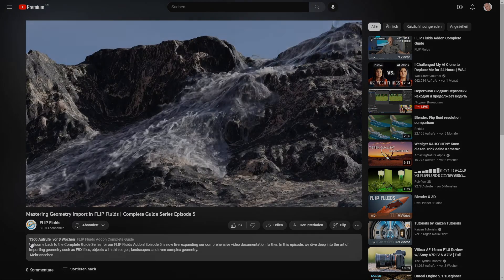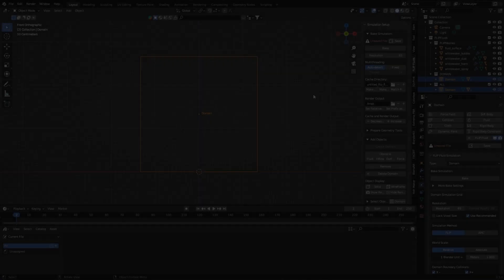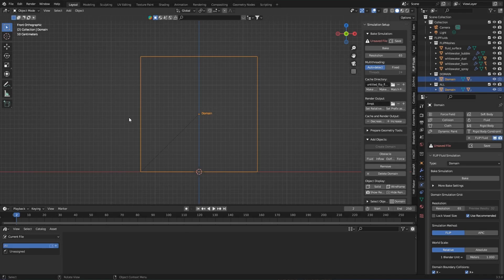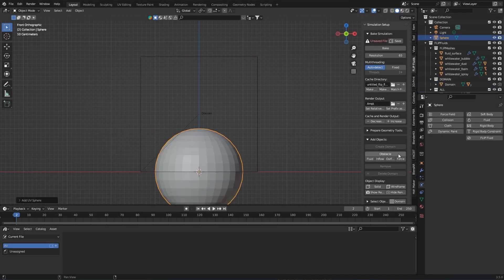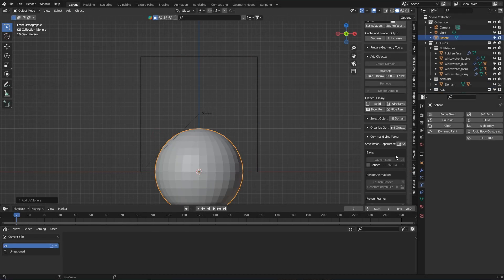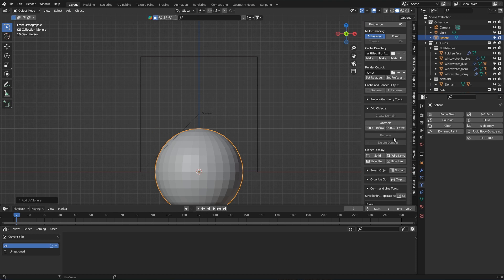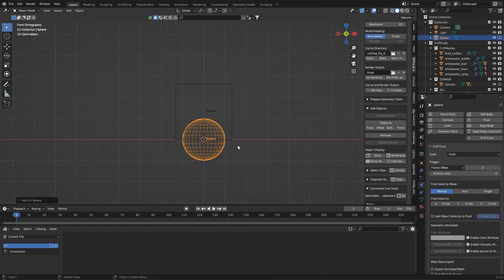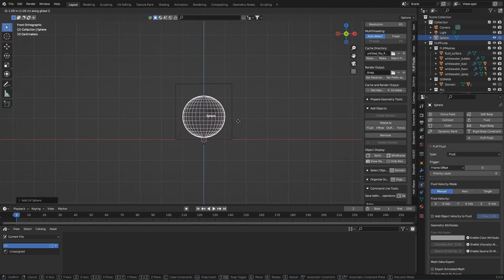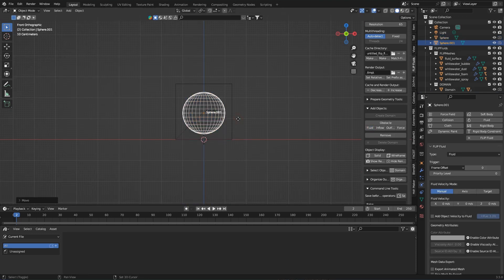Here we go! What do I need? First of all, the sphere as a fluid object and a duplicate of the sphere as a forcefield object.